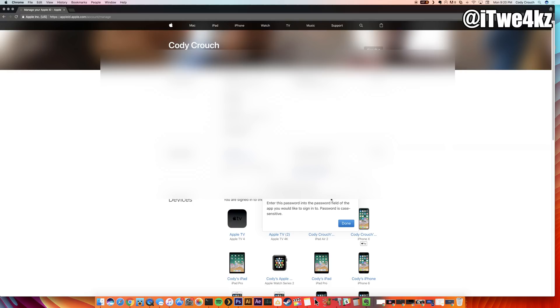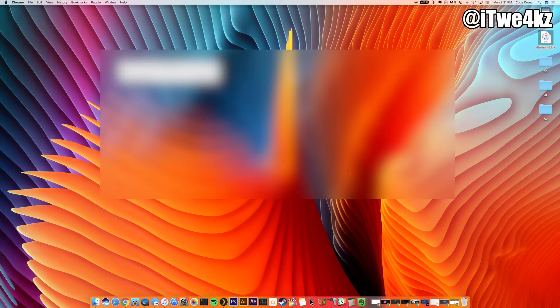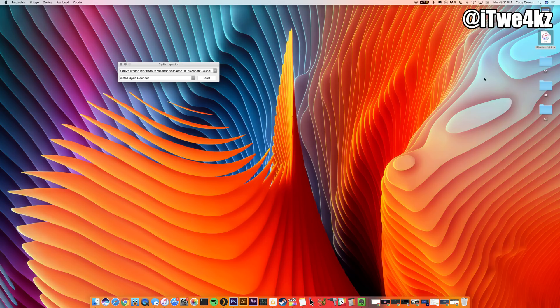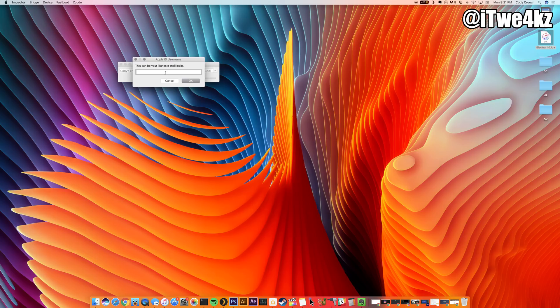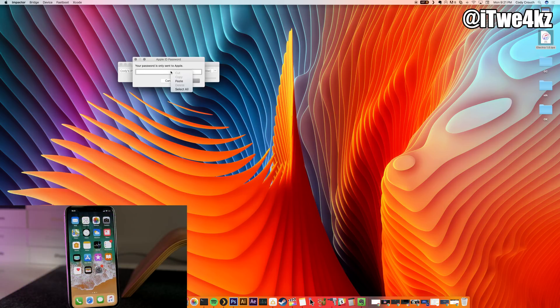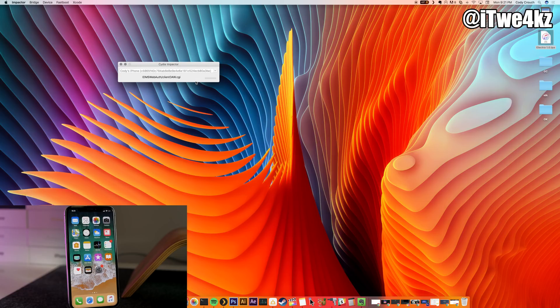All you want to do is just copy this password right here, and then we can minimize this and go back to Cydia Impactor. We're going to try it again. We're going to go ahead and drag Electra right onto Cydia Impactor, let go, and then we're going to sign in again. When it asks for your password, just paste it in from the app-specific password. We'll click OK and you can see that it's going to start progressing through the jailbreak.